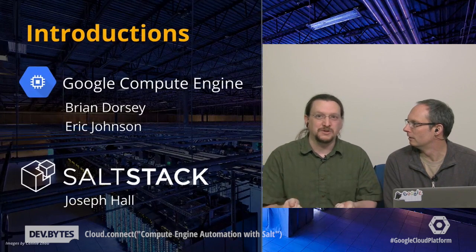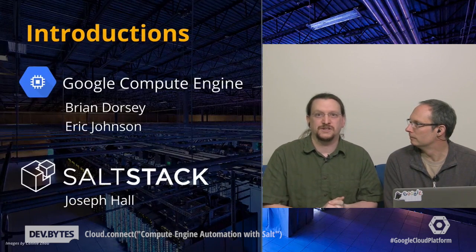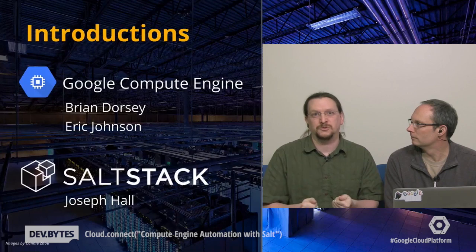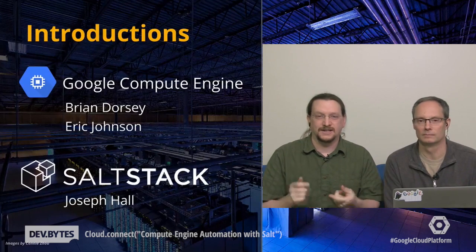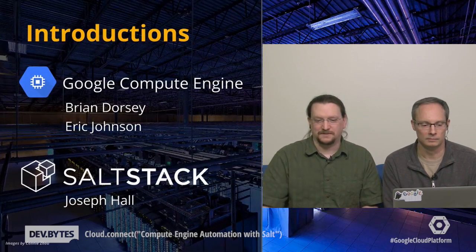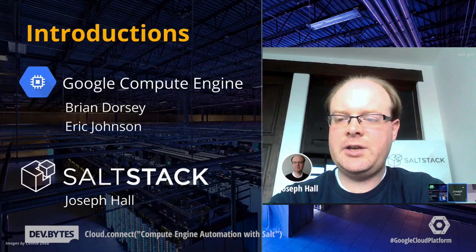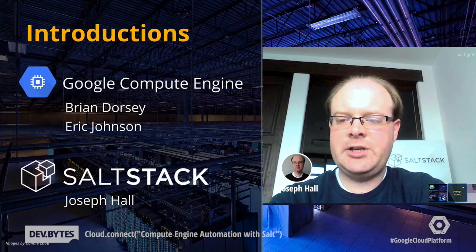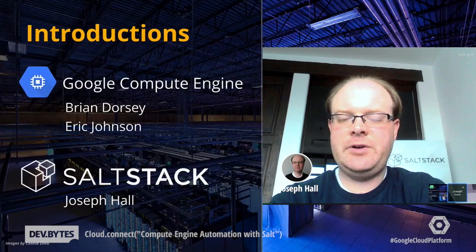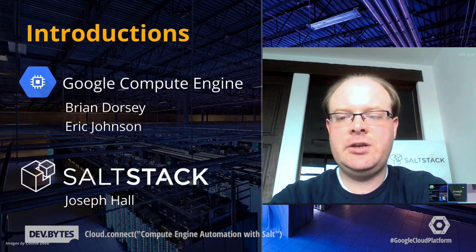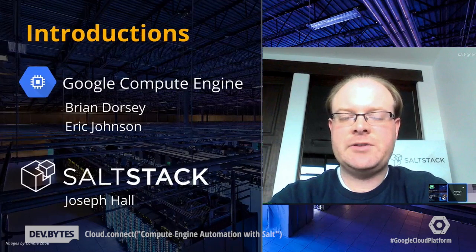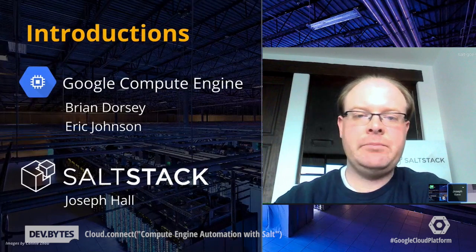We're going to talk about how SaltStack and Google Compute Engine work very smoothly together today. Compute Engine itself is virtual machines hosted on Google's infrastructure—disk, network, and the virtual machines. SaltStack is a configuration management and automation framework that's designed for ease of use and speed, and it's geared especially for massive scale and flexibility.